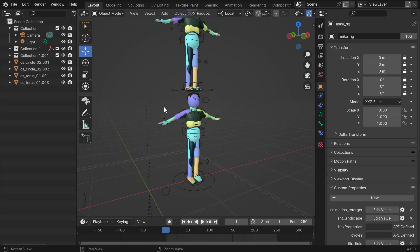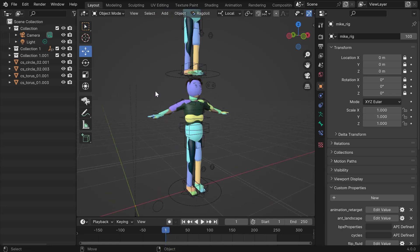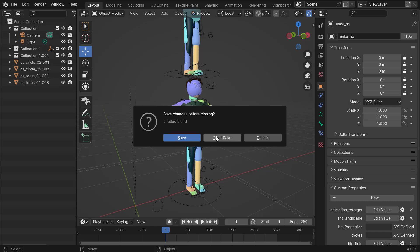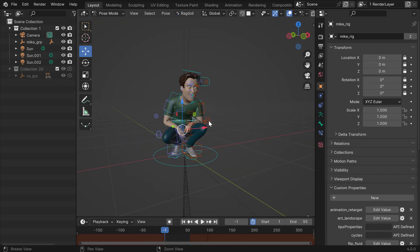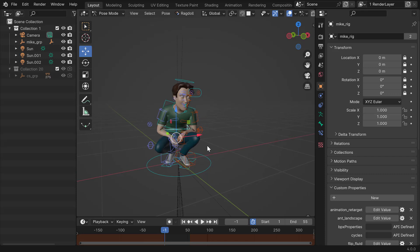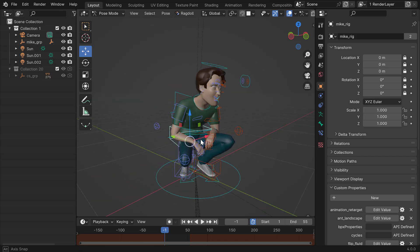So without further ado, let's clear this scene and we'll start from scratch. And there you have it.